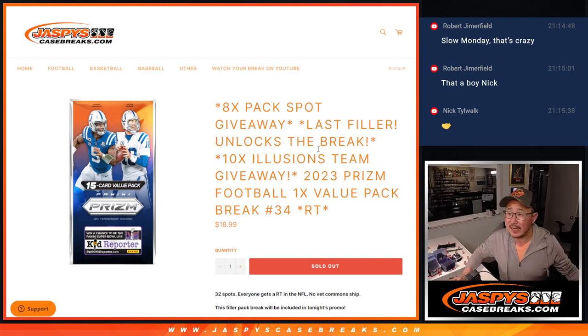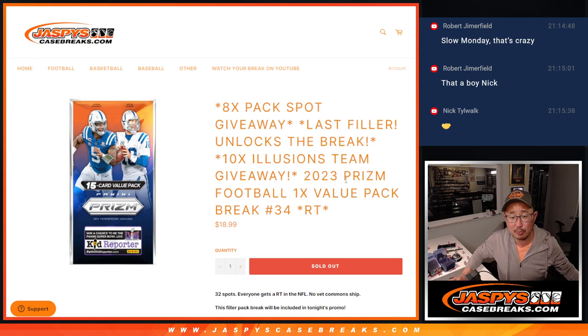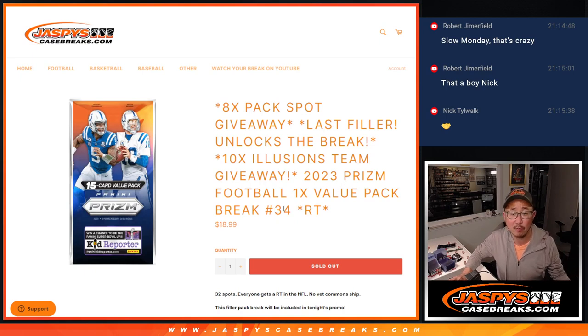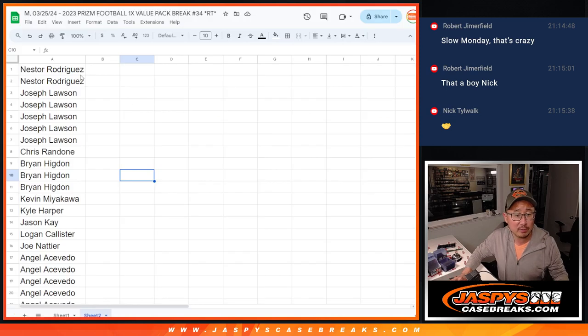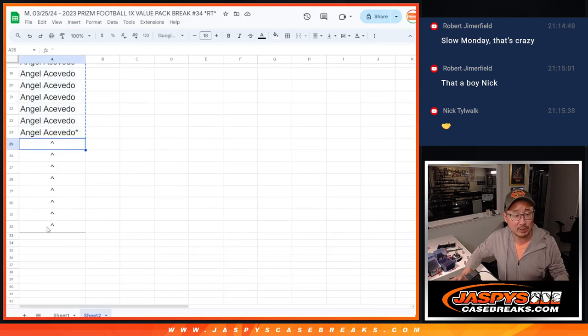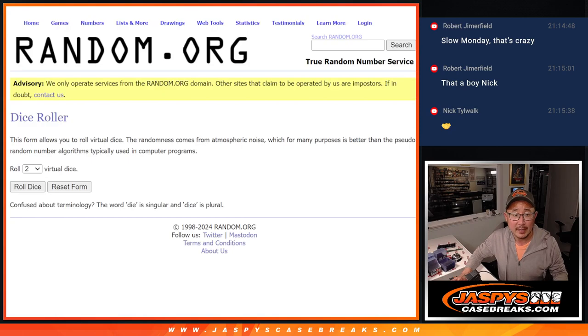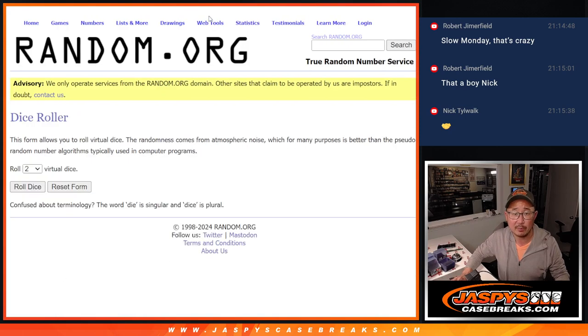Hi everyone, Joe for JaspiesCaseBreaks.com coming at you with a pack of Prism Football. Value pack break number 34 is going to unlock illusions here. We've got a few different dice rolls here. Let's do the first dice roll where we're giving away extra spots. Eight of them to be precise within this pack break.